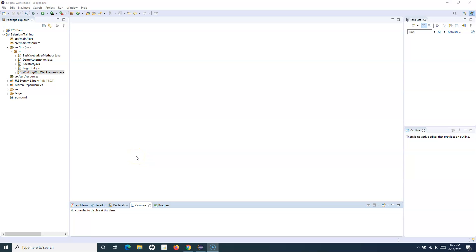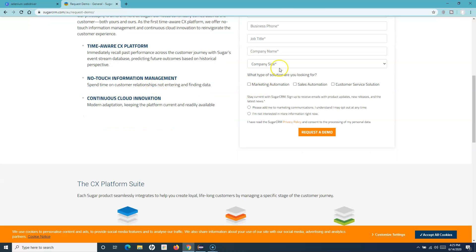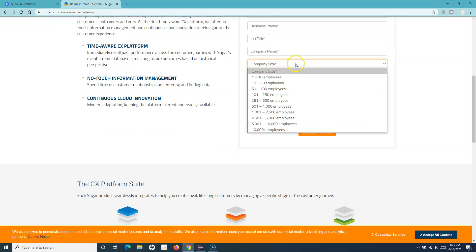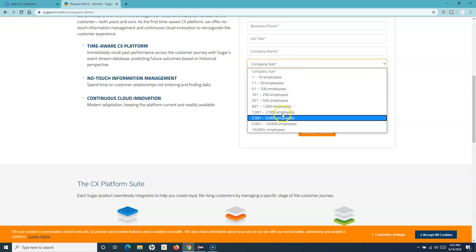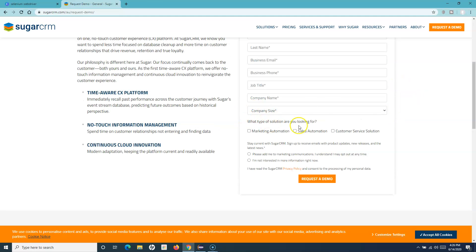Hello and welcome to this Selenium WebDriver tutorial. In this tutorial we are going to understand how you can handle dropdowns in Selenium WebDriver. Let me open the sample website. Here you can see the 'Company Size' is a dropdown with certain options you can select. When you are testing, you will come across many scenarios where you have to select values from a dropdown based on ID, index, or other attributes.